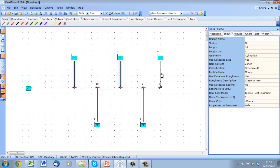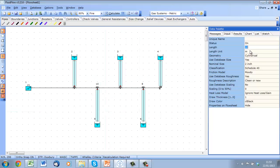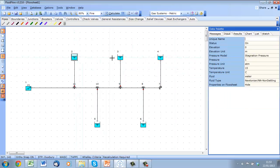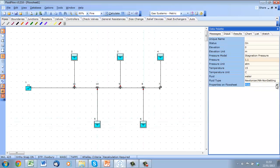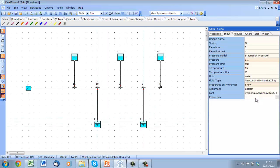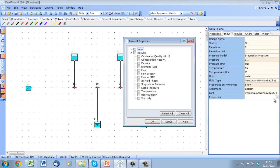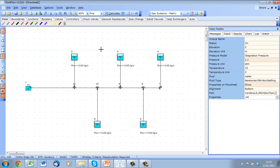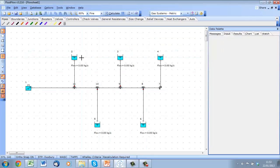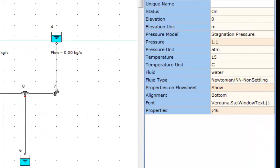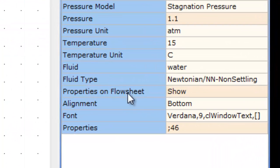Now let's set the length of each leg to 15 meters. We can also show some properties on the flow sheet. So let's select the pressure boundaries and display the flow result on the flow sheet. This will allow us to quickly see the flow distribution through the network. We can display the results top, bottom, left or right of the component.